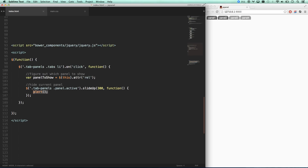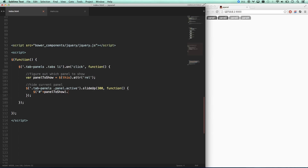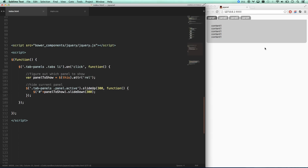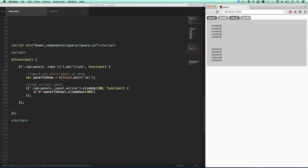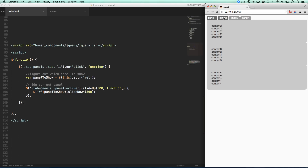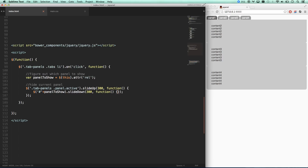Once I've slid up the old panel, I'm going to go — it's an ID, so I'll start with that — $('#' + panelToShow).slideDown(300). So once the old panel is done sliding up, the callback fires, finds the ID of panelToShow, and slides it down. Then I need another callback on the slideDown: once it's slid all the way down, I'll add the class of active to it.